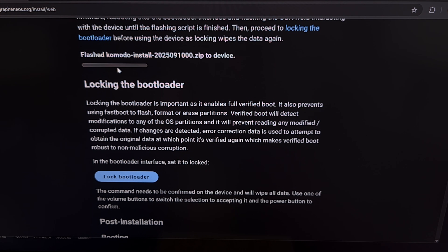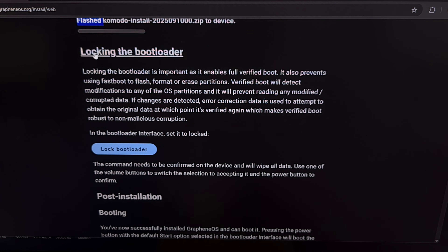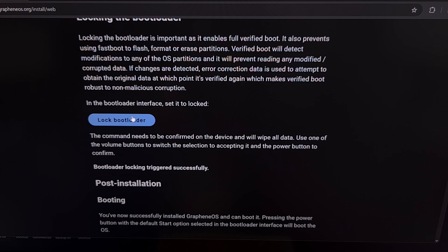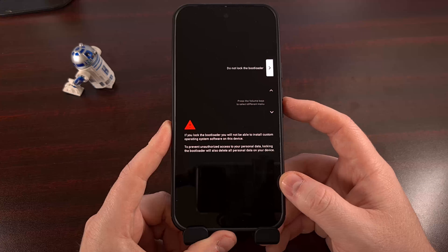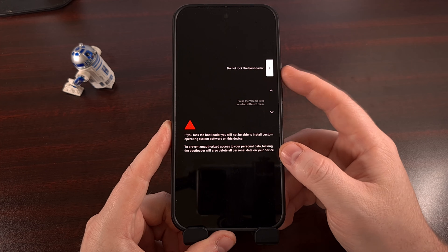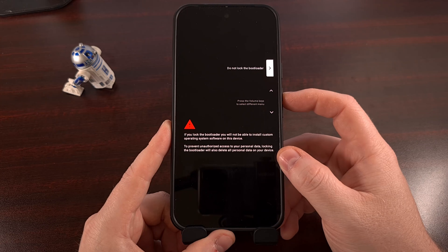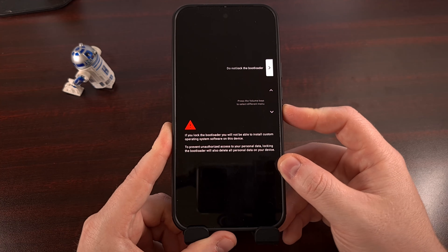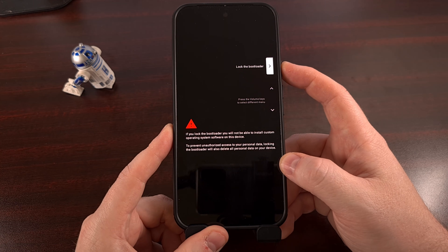After a few minutes, you're going to see that progress bar fill up, and like before, this will switch over to past tense — it's going to say 'flashed.' Then we can move on to locking the bootloader. This is not required, but it is something I recommend for those who value privacy and security, since it actually enables the full verified boot. We do that by clicking on the Lock Bootloader button, so that command can be sent to our device. When the lock bootloader command is sent, you'll see the screen switch over to a confirmation dialog — by default it will be set to 'do not lock the bootloader,' but we do want to lock it, so we press the volume up or volume down button to change the selection.